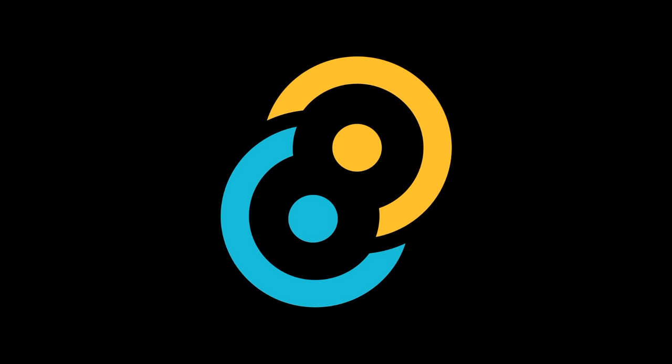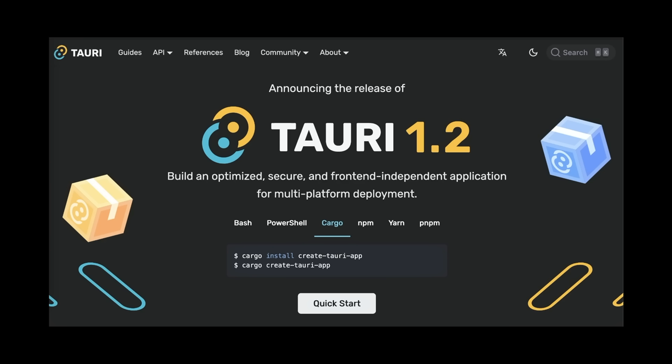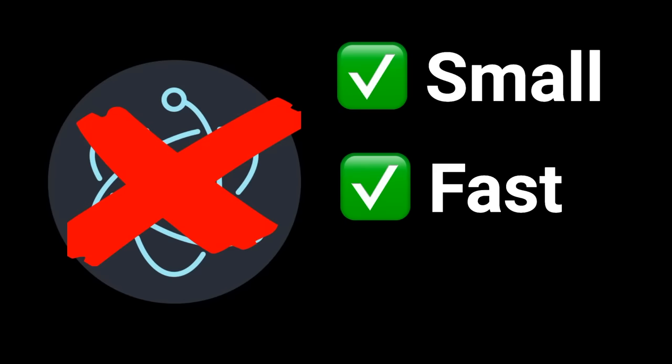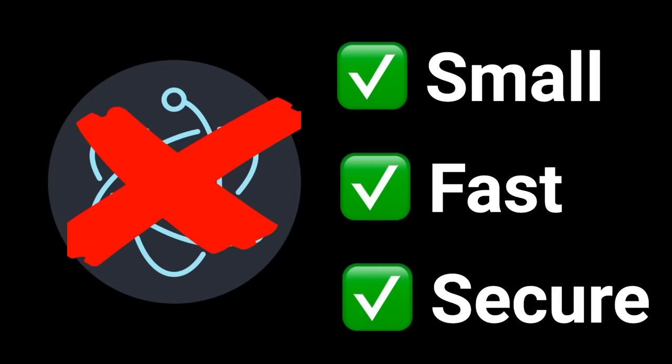Next up, Tauri. Tauri is a framework for building desktop applications using web technologies like HTML, CSS, and JavaScript for the frontend and Rust for the backend. It's similar to Electron, but produces binaries that are smaller, faster, and more secure.